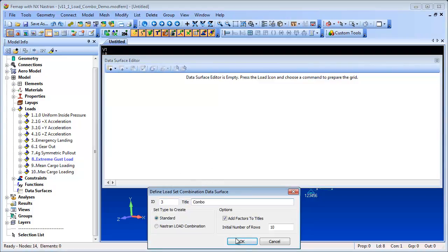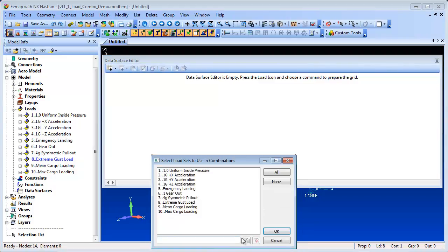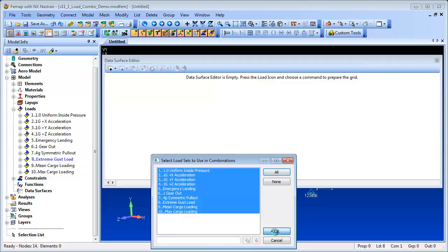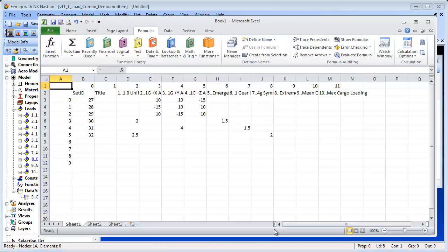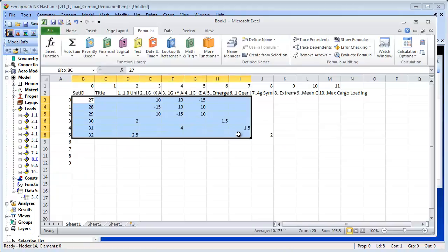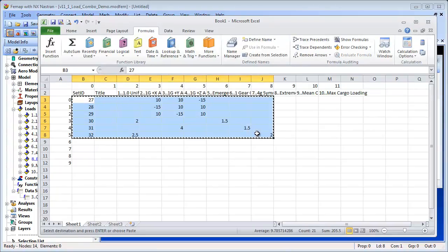You can export data to Excel or edit and create the load set combinations in Excel and import them back into Femap to create new load set combinations.